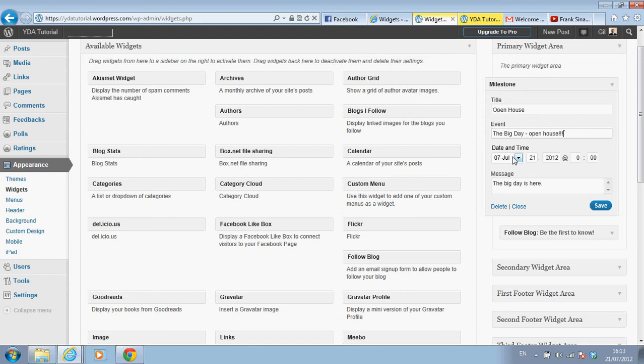Open house. Okay. Date and time, so today's 21st, let's say 28th at 9am.